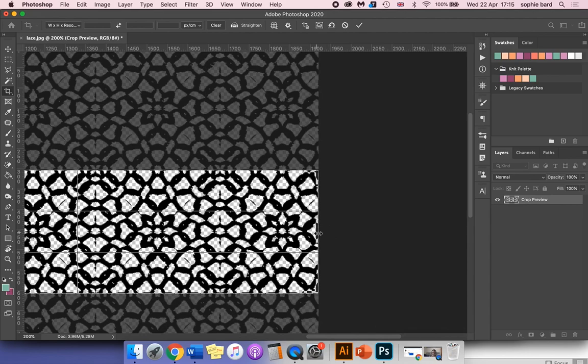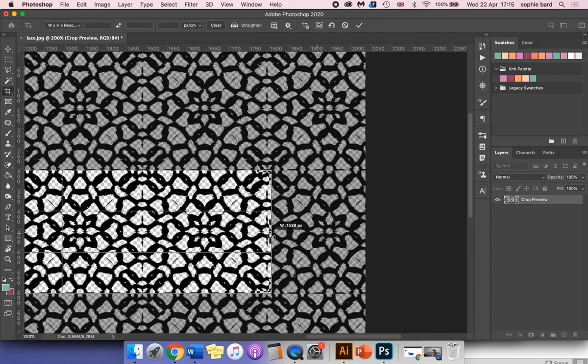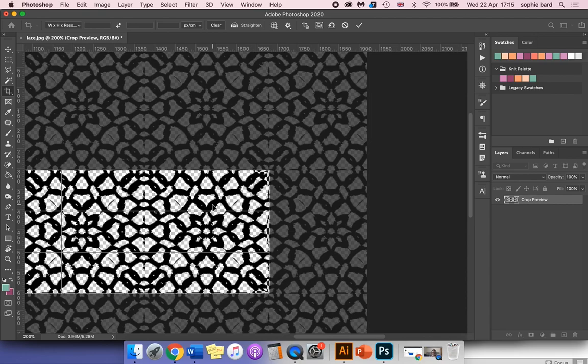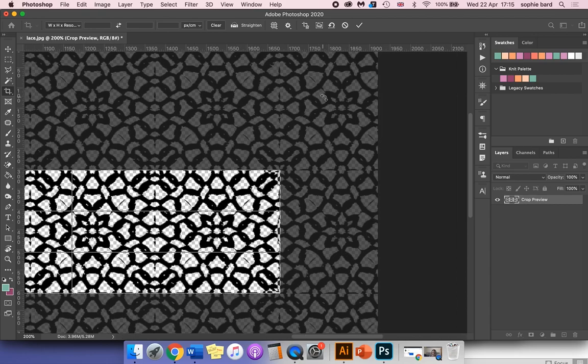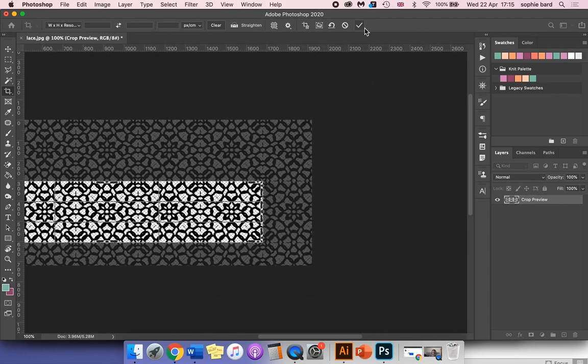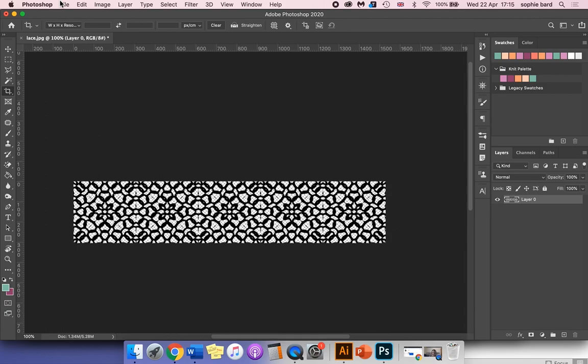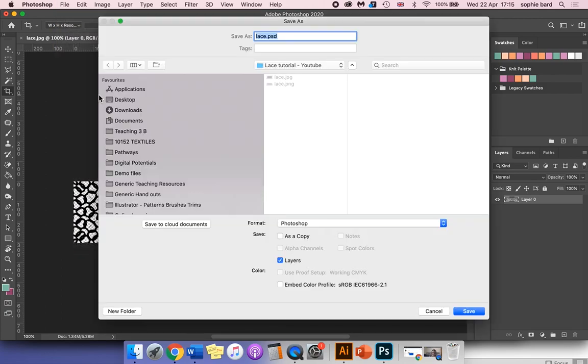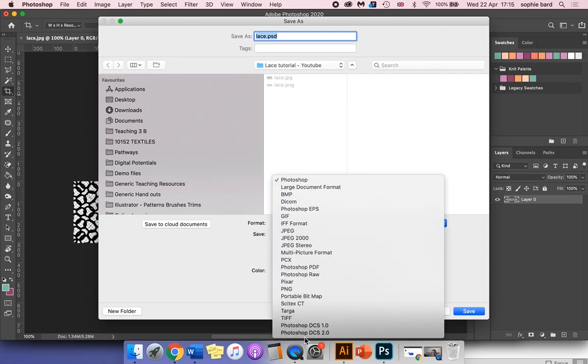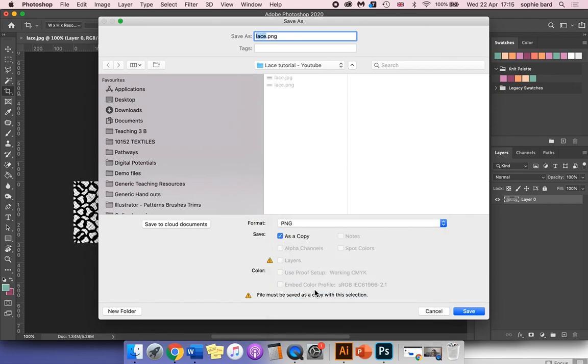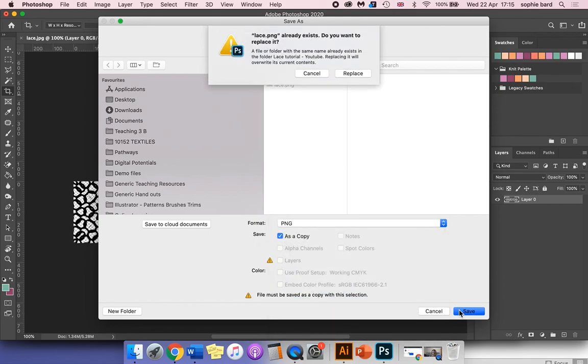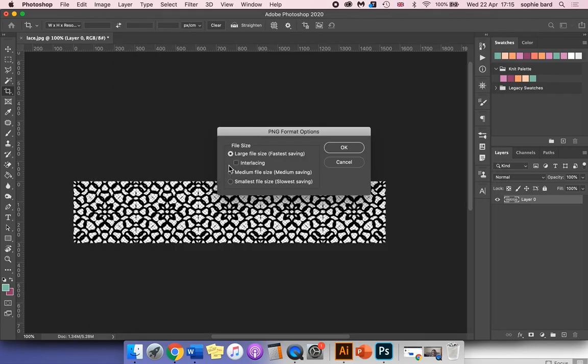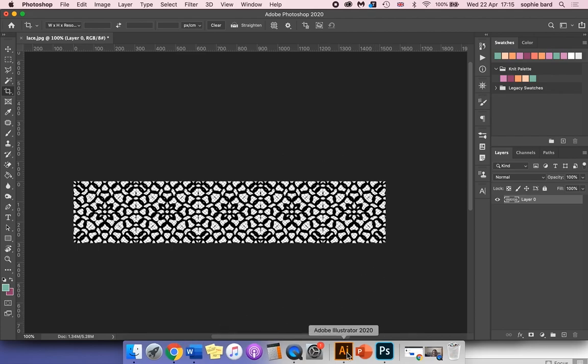Once I've done that, click the tick. Go to File > Save As, and we're going to change the format to PNG because that supports transparency. Hit save. I'll leave it as large file size and click OK.